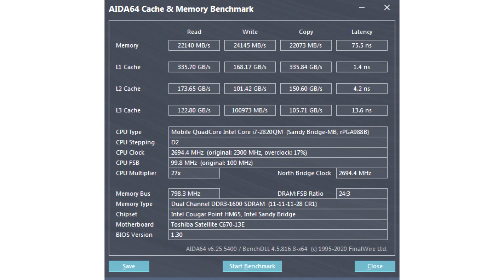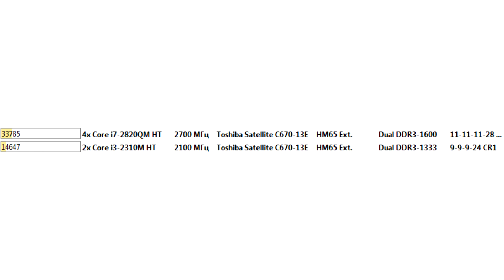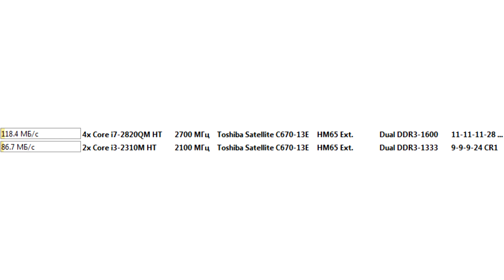The speed of the cache at all levels of the new processor is more than two times higher than that of the i3. Let's look at the processor tests in the AIDA64 program. The CPU Queen test showed an increase of 2.3 times. In the CPU PhotoWorx test, the increase was 15%. In the CPU ZLib test, the advantage was 37%. In the CPU AES test, the new processor is 38 times faster. All this is due to the fact that the i3-2310M does not support AES instructions, unlike its older brother.